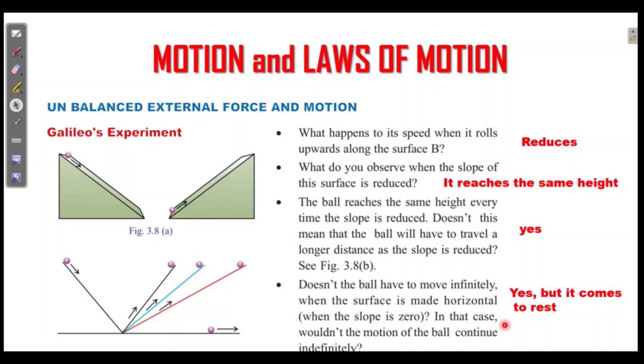What brings it to the end? It's friction, weight, and gravity. It comes to rest.